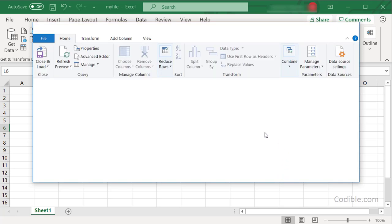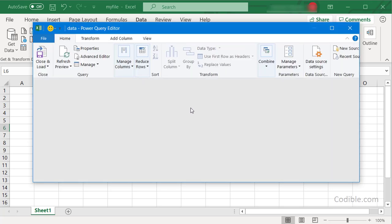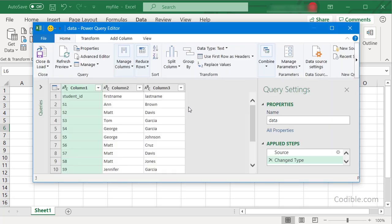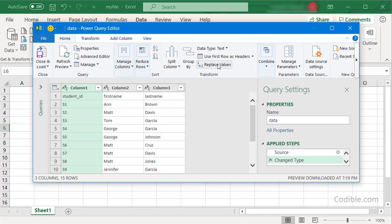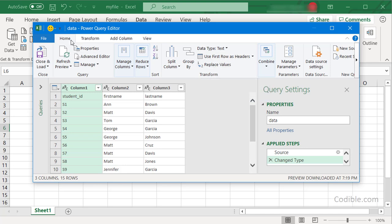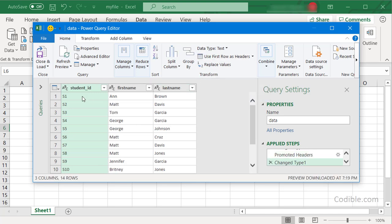You'll be taken to a Power Query Editor like this. On this editor you can select Use First Row as Headers. So under Home, Use First Row as Headers, just click on that and now the first row will be used as a header.